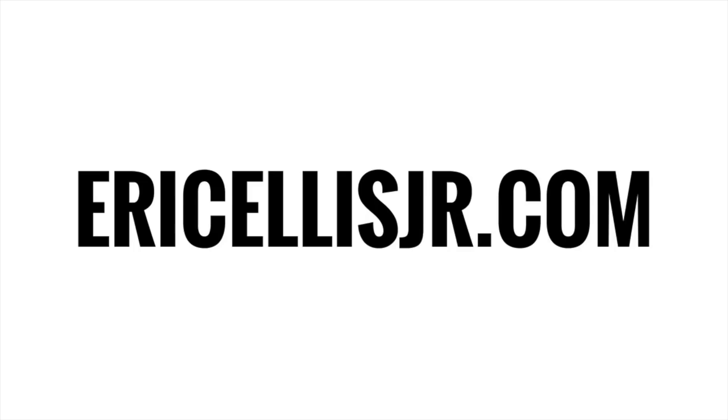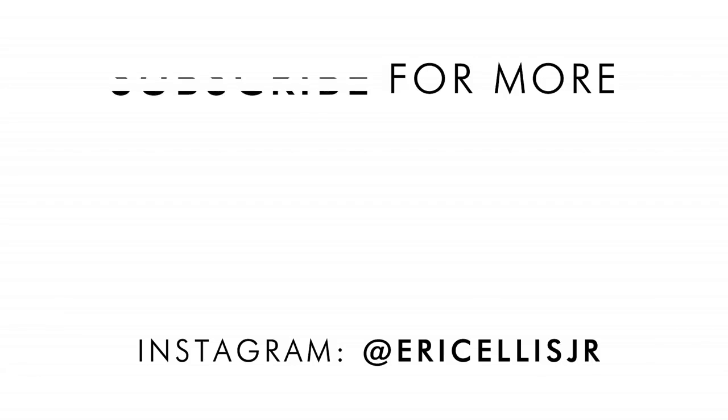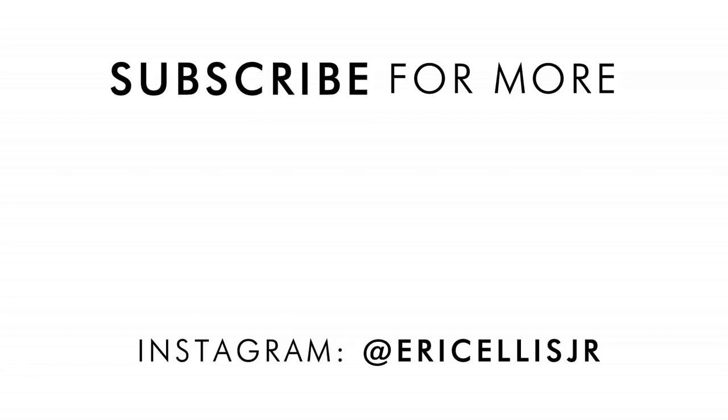Now with that being said, I appreciate you guys tuning in. As always, I'll see you tomorrow. Eric Ellis Jr. checking out. Oh, like, boom.